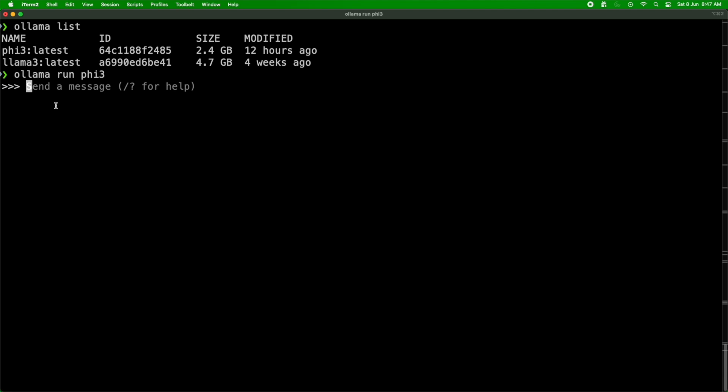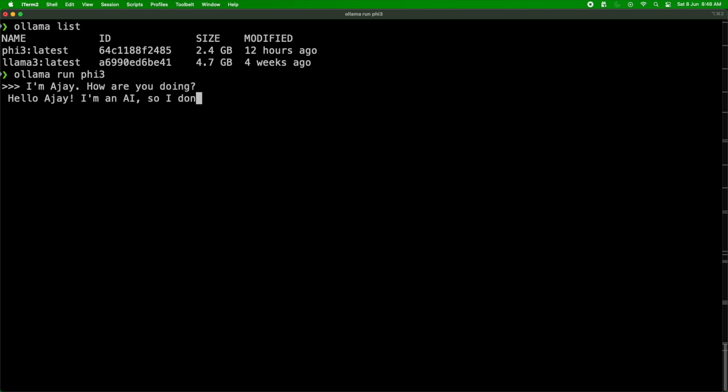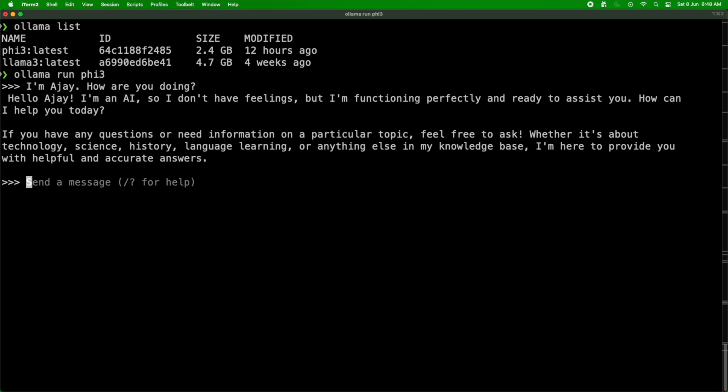To talk to the Phi-3 model I can just type in the terminal — I said 'I'm Ajay, how are you doing?' and Phi-3 responded: 'Hello Ajay, I'm an AI so I don't have feelings, but I'm functioning perfectly and ready to assist you.' So we have a model running locally — I don't have to spend money accessing paid LLM versions.